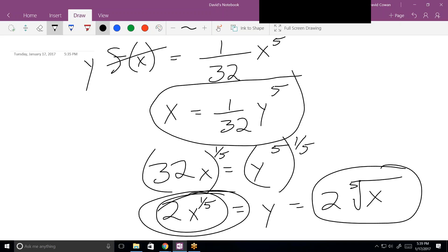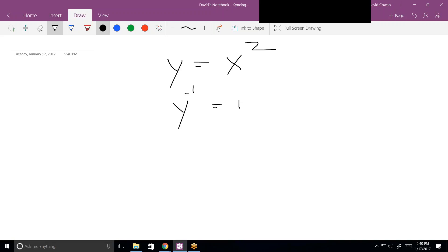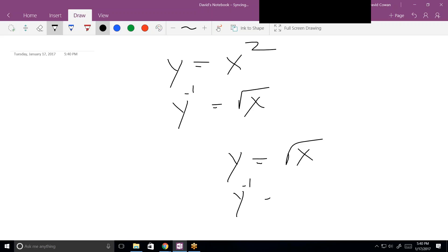Conceptually, inverse functions undo what the original function did. If you have y equals x squared, the inverse function is the square root of x, because applying square root to x squared gives you x. Inverse functions always undo what the function did. The two-step process is: switch the variables first, then solve for y. You could also solve for x first and then switch — I just find it always makes sense to do it the same way every time.